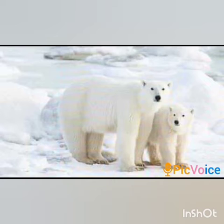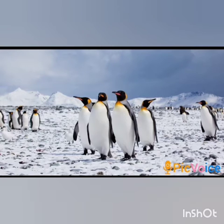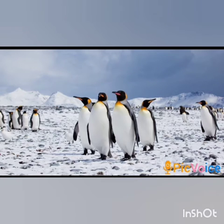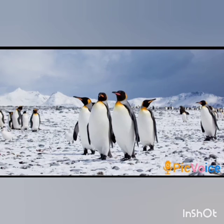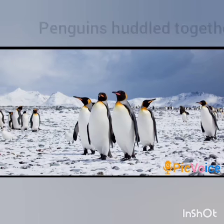So children, let us check what are the adaptations of penguins. These are penguins. Penguins are also white and merge well with the white background. They also have thick skin and a load of fat, like the polar bear, to protect them from cold. Penguins are good swimmers — they have a streamlined body and their feet have webs, making them good swimmers. Penguins also huddle together to keep warm.